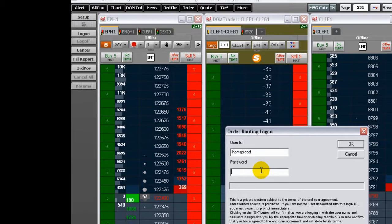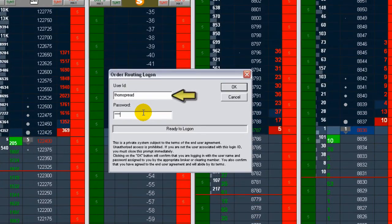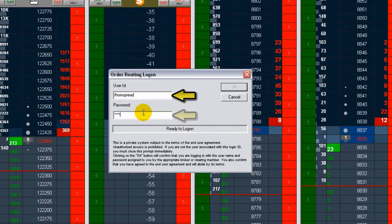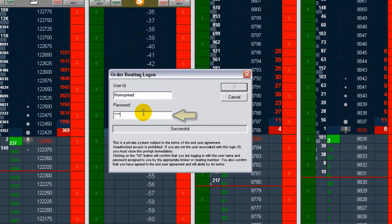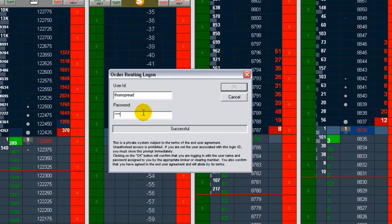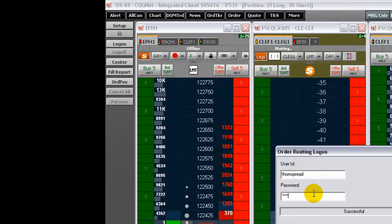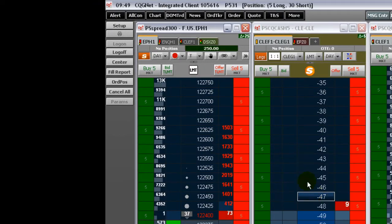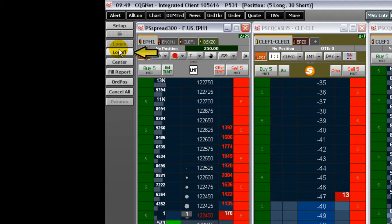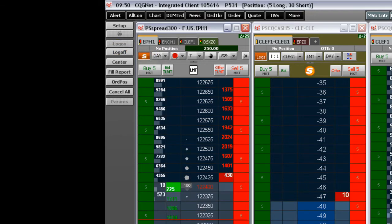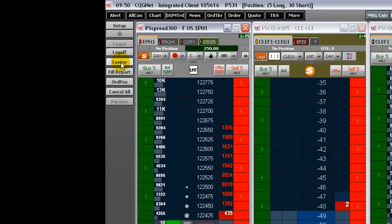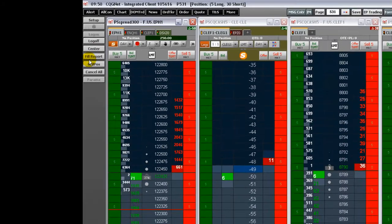Click Log On to enter your username and password and log on to the CQG gateway. Click Log Off to close the connection to the gateway. Click Center to center the best bid and ask to the middle of the price ladder of the DomTrader.